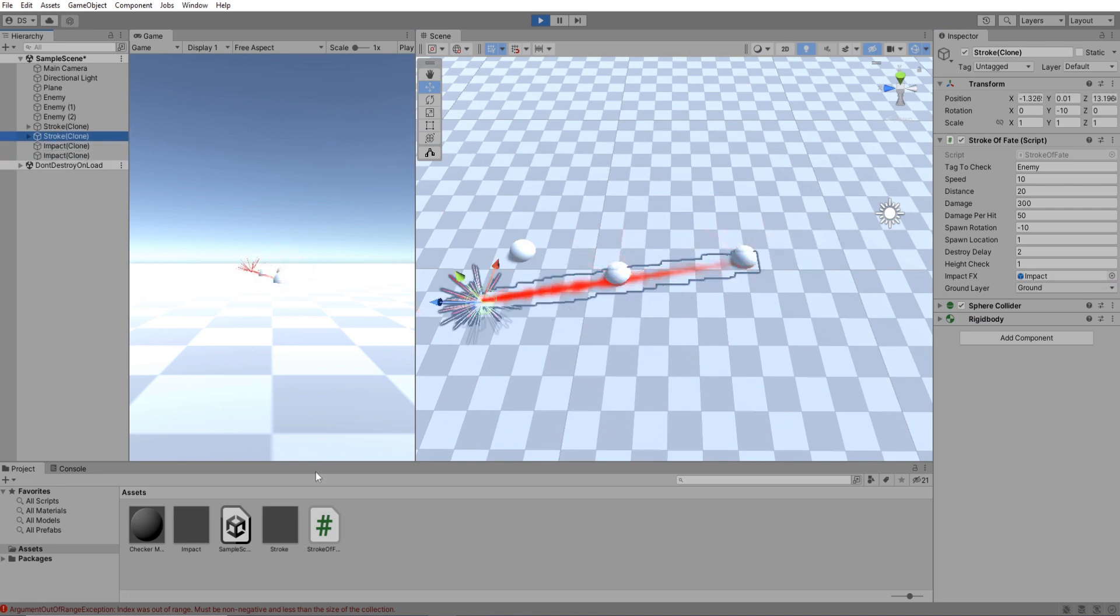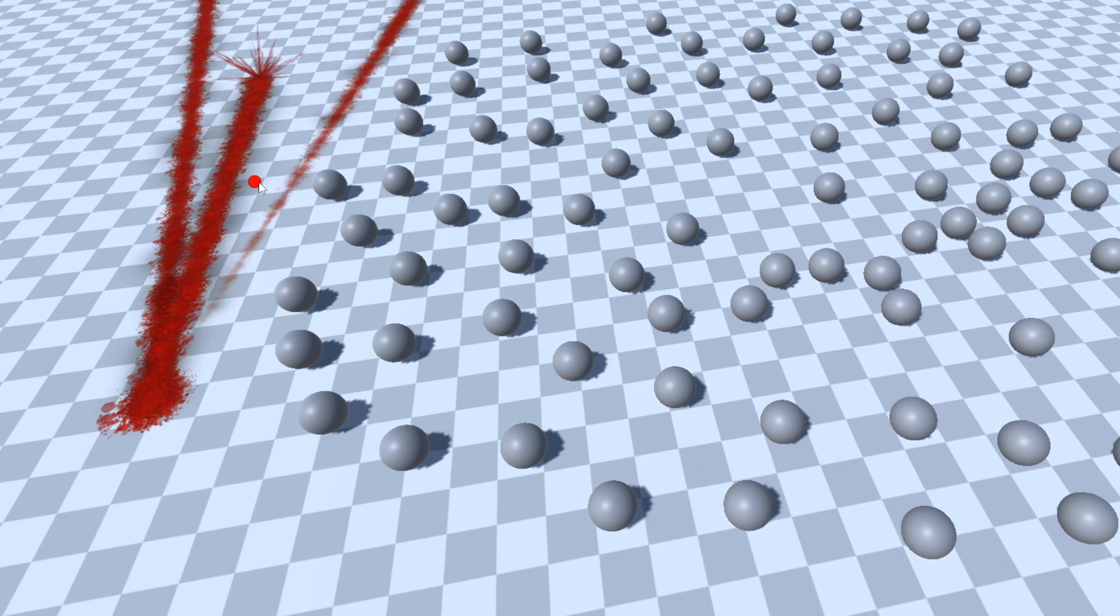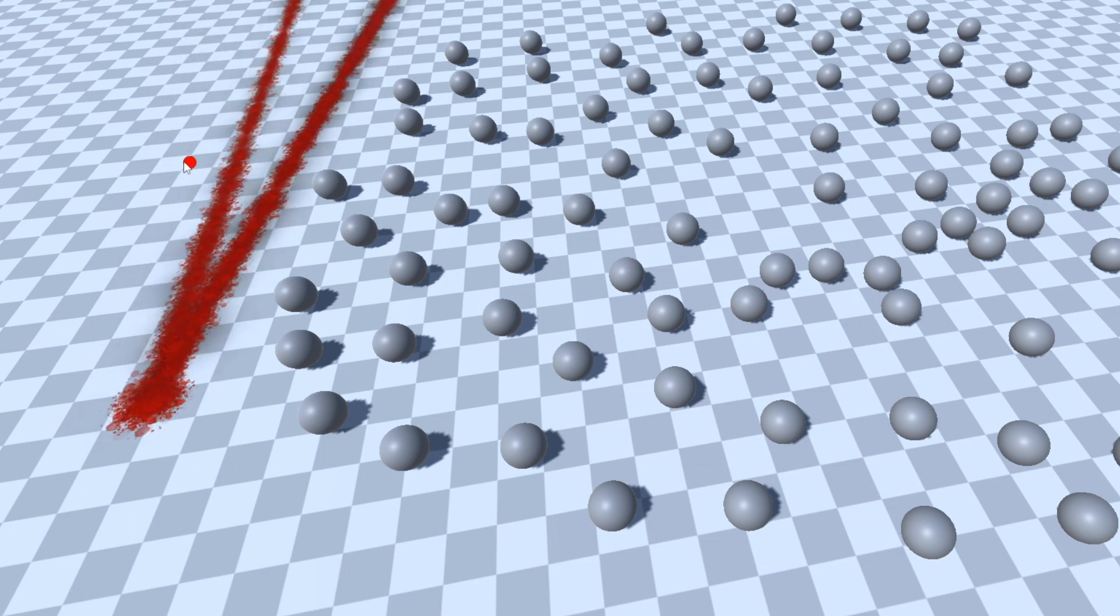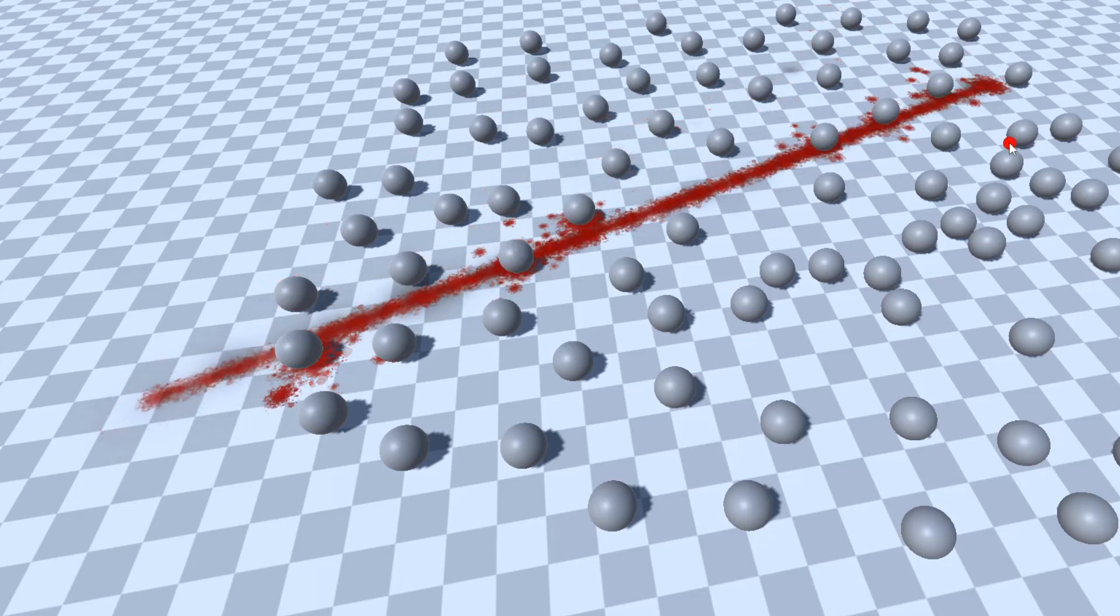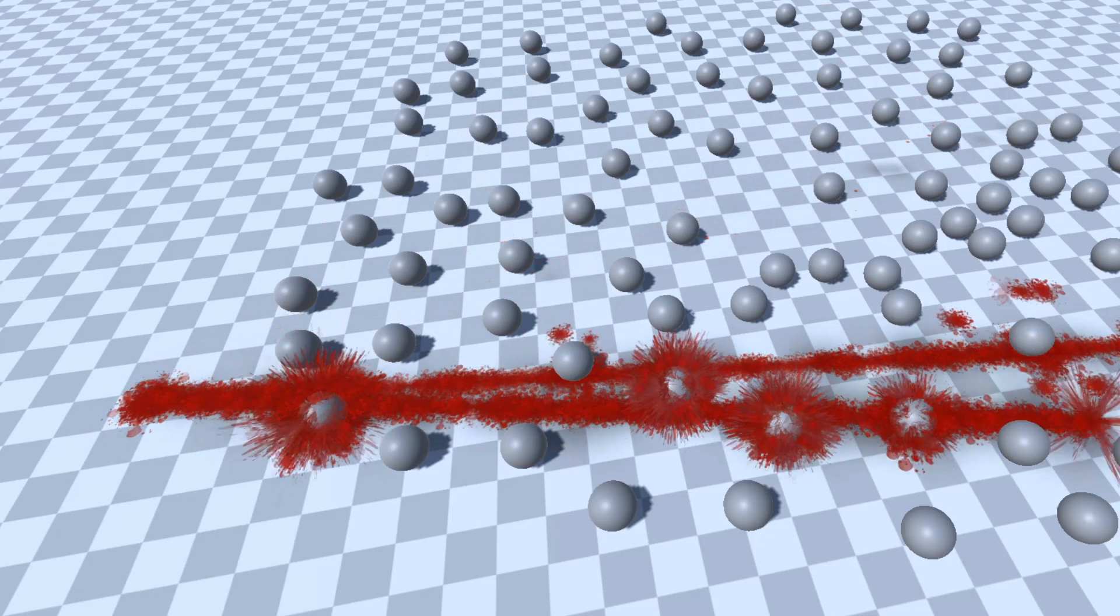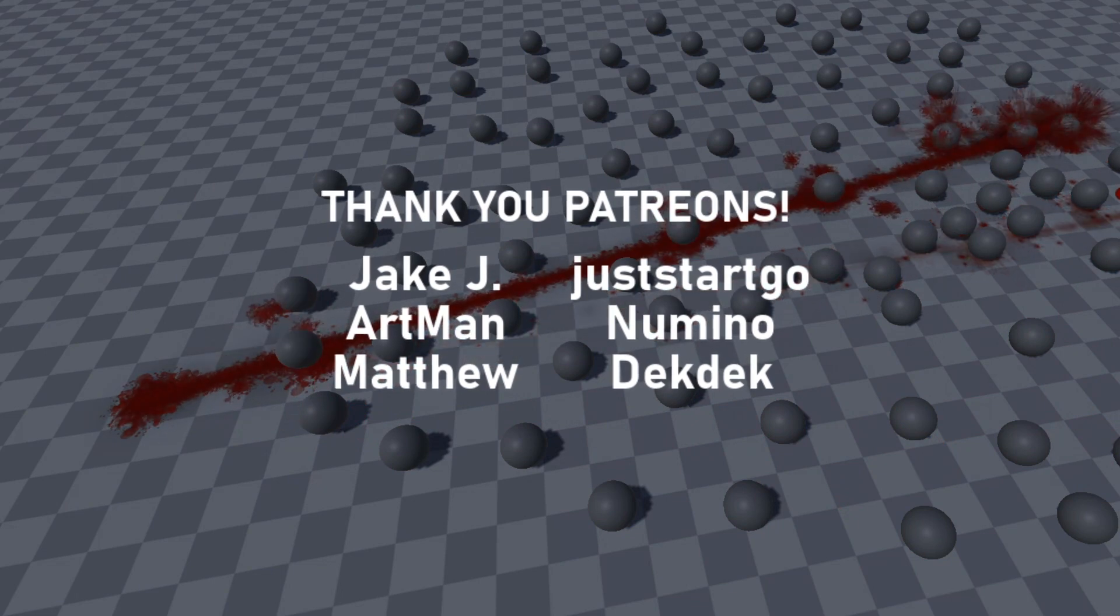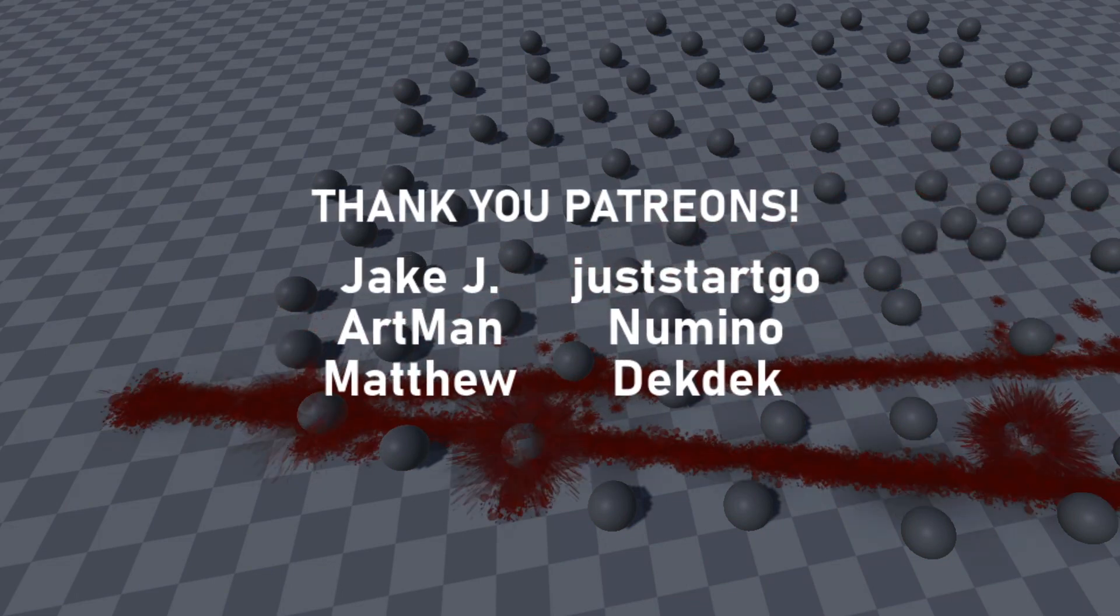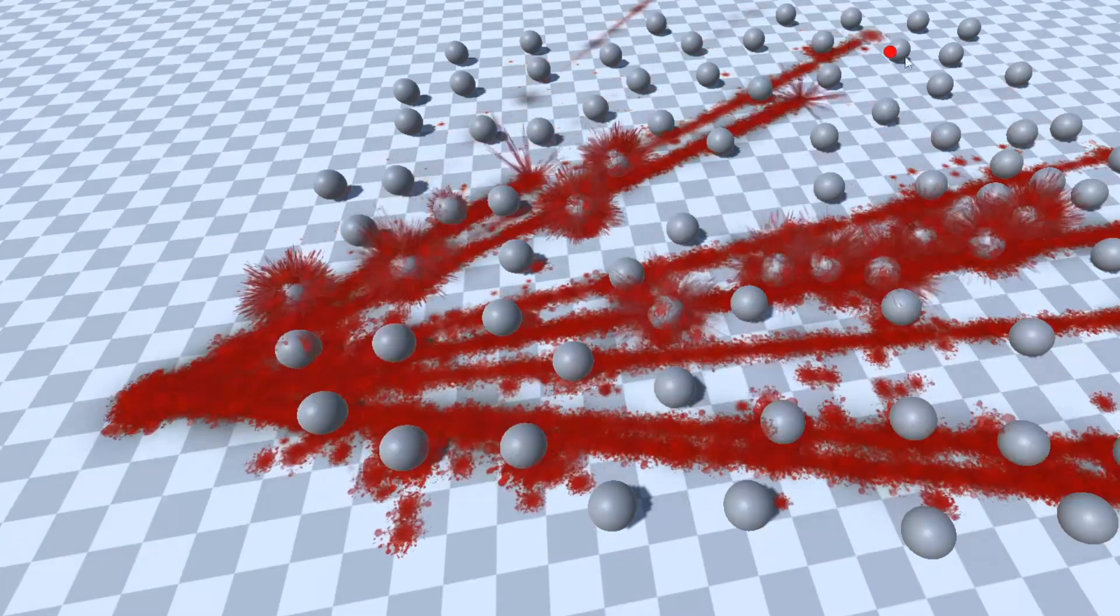And that's pretty much it for this tutorial. Go play around with it, change some values, make things fade in and out, increase or lower their emission rates. Go crazy. Thank you all for watching and all my awesome Patreons for helping me and choosing the content we create in the channel. See you guys in the next video.